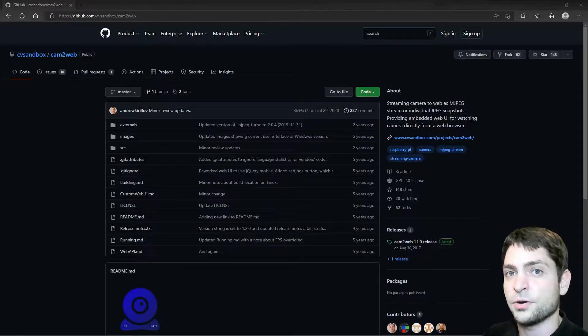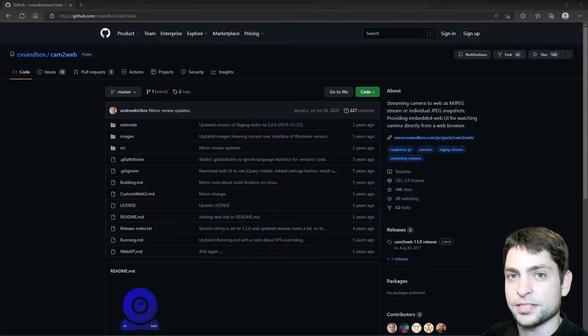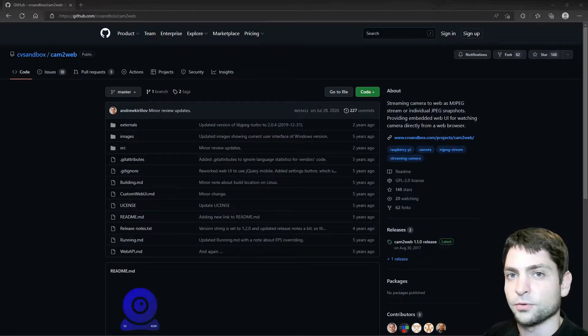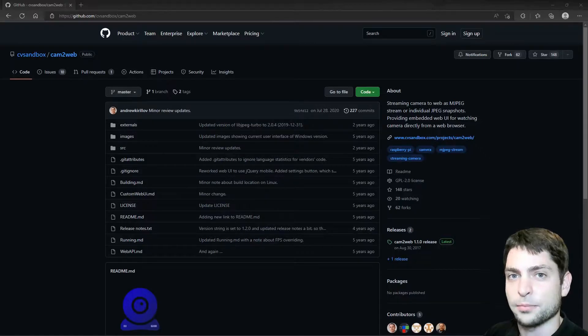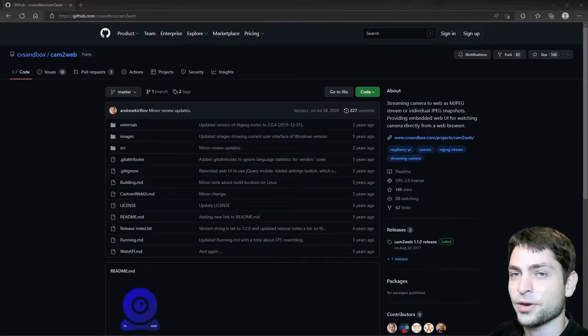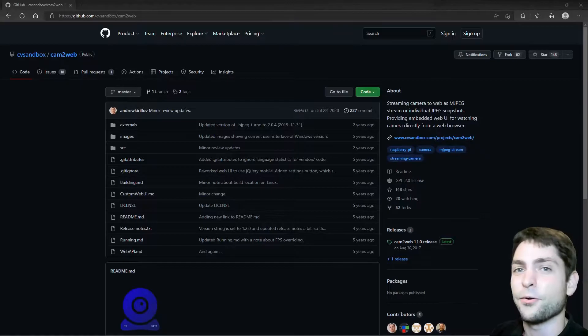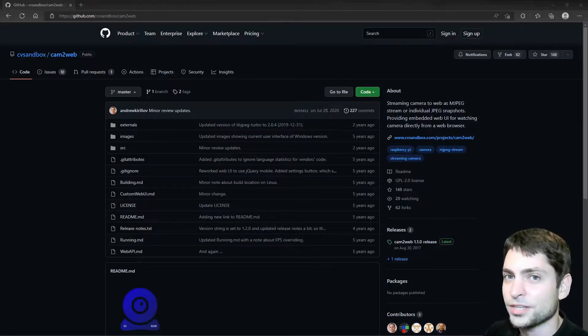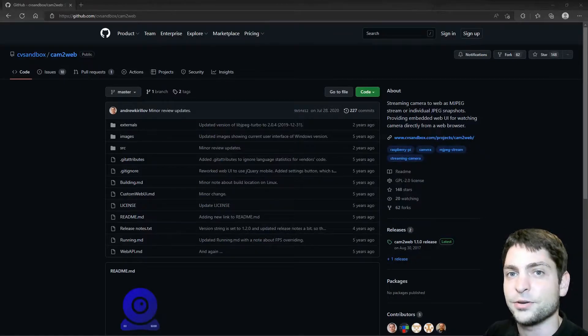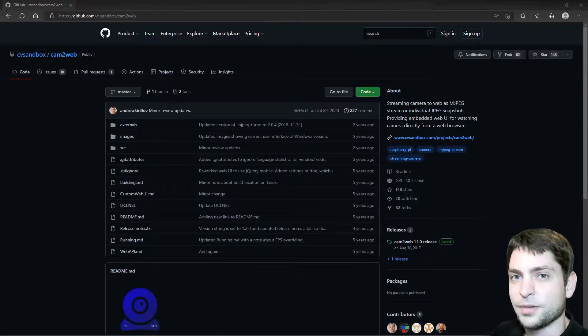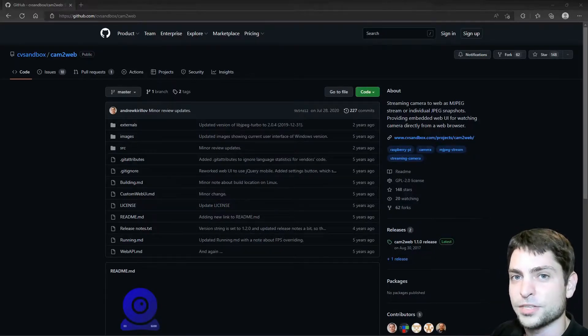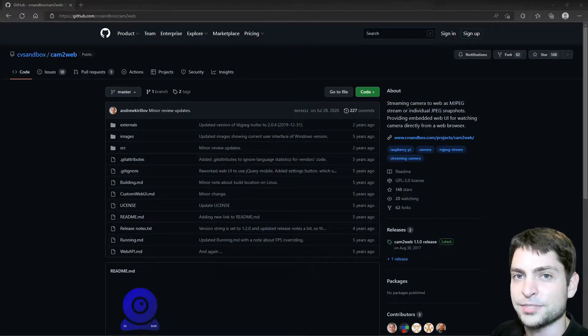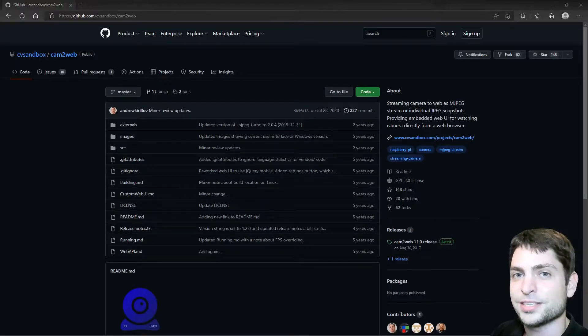In the previous video, I showed you how you can use a webcam inside WSL and therefore we needed to build the WSL kernel from source with the added webcam driver. If you're interested, the video link is somewhere up there or down in the description. This was a bit more complicated and in this video, I will show you an easier way how you can use your webcam in WSL.